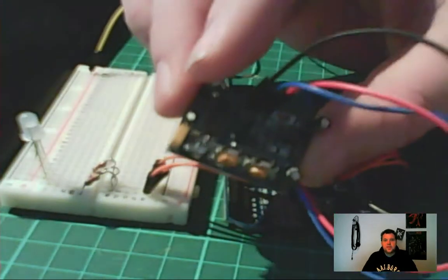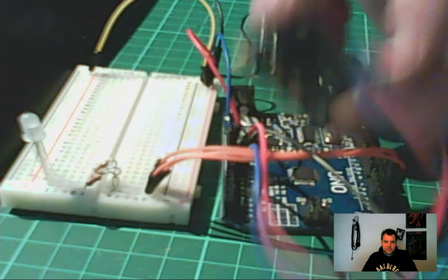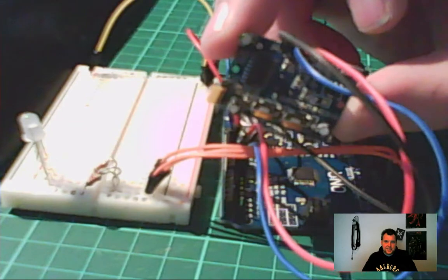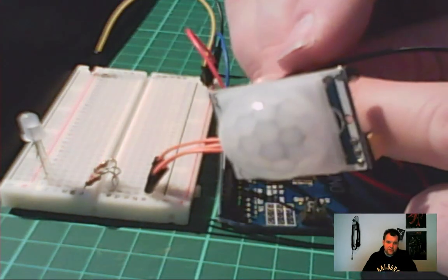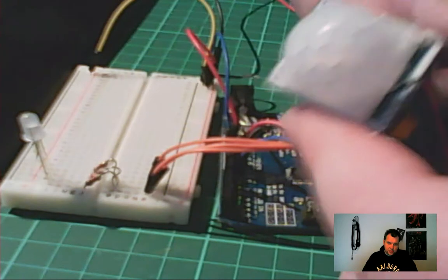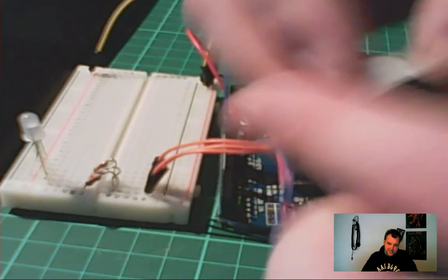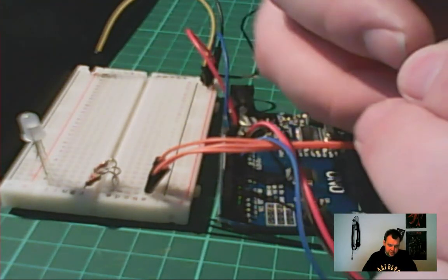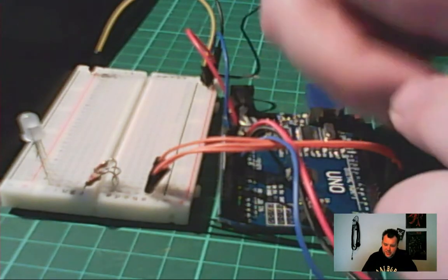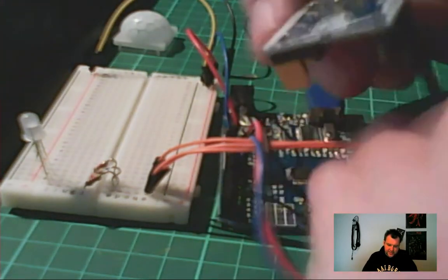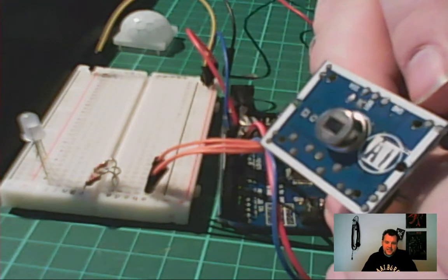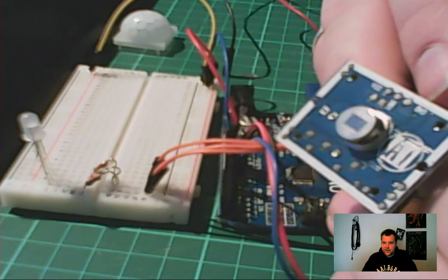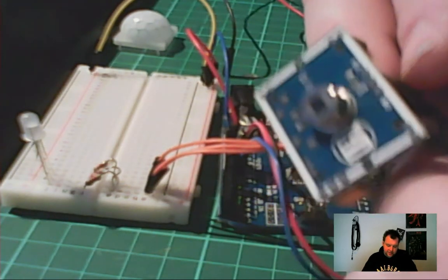But what you can do is you can actually remove this plastic cover. Sometimes it's glued but you can just grip it real tight. And there we go, it's unpacked and you can see it's actually just a photo sensor sitting right there.